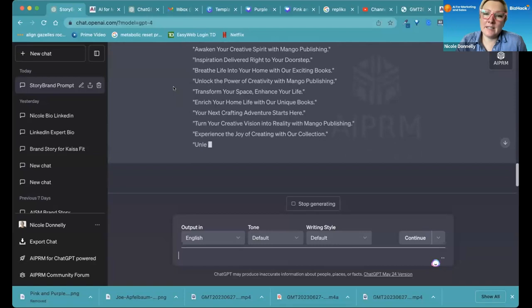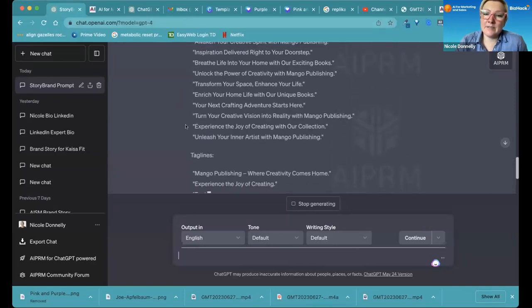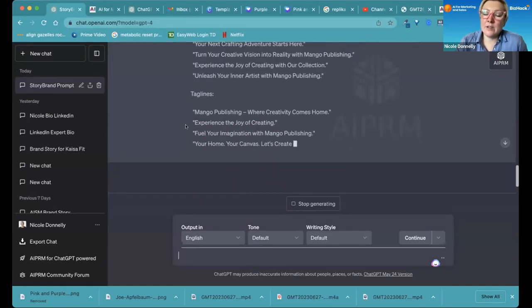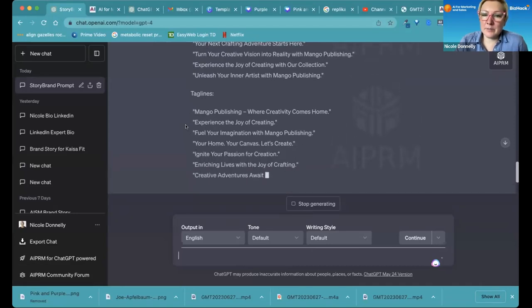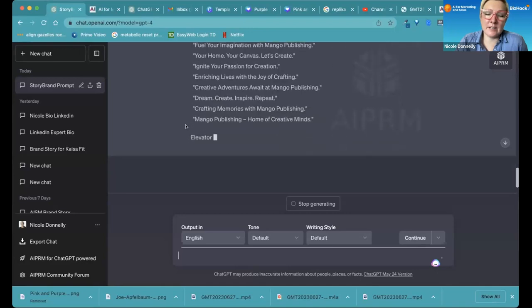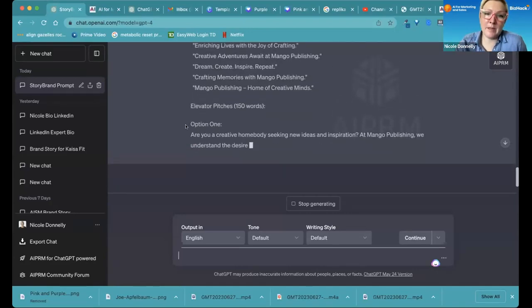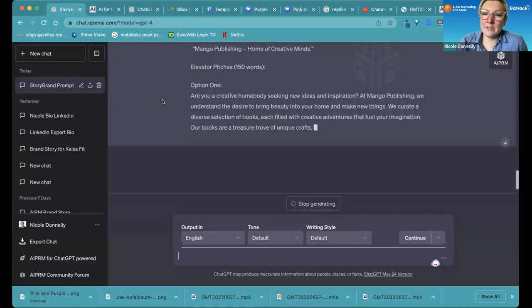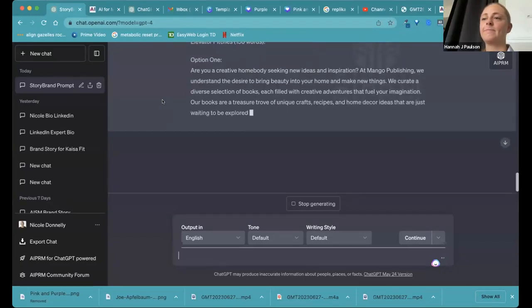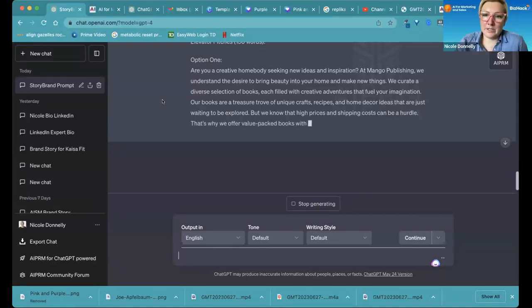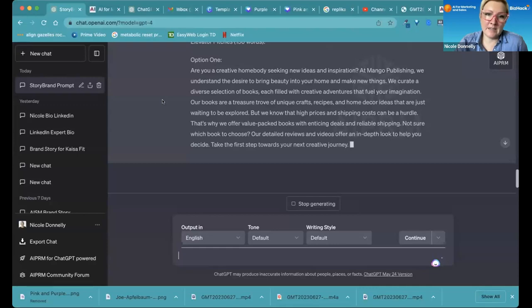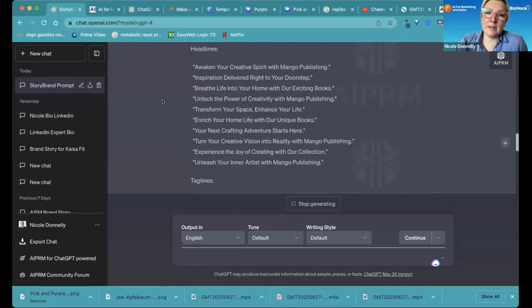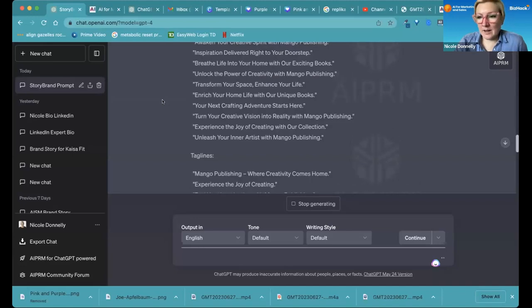And this prompt will give you 10, it's crafting them right now. You get 10 headlines that you might want to use, 10 different taglines that you can use. You could use these in ads. You can use them on your website. You can use them as email messages, like you can put them up top. Then you get two 150 word elevator pitches.